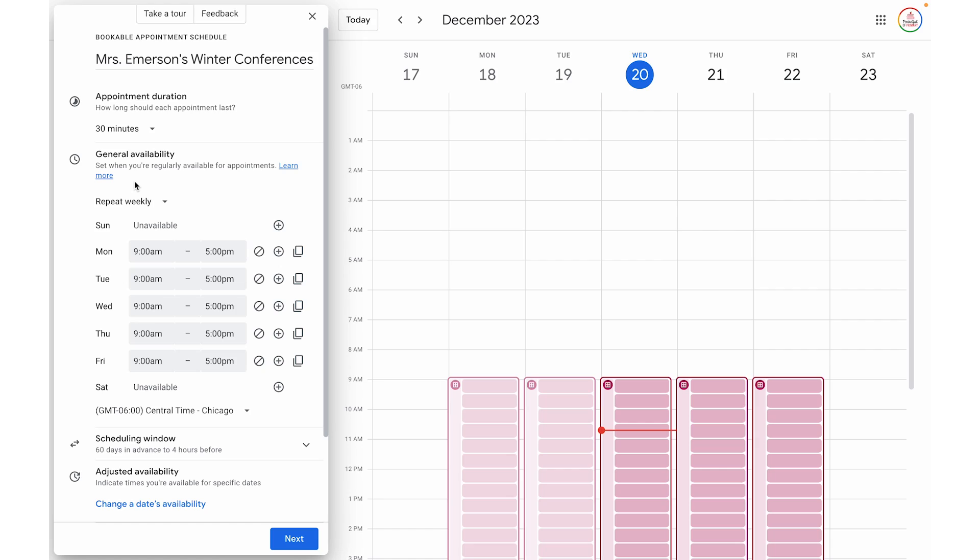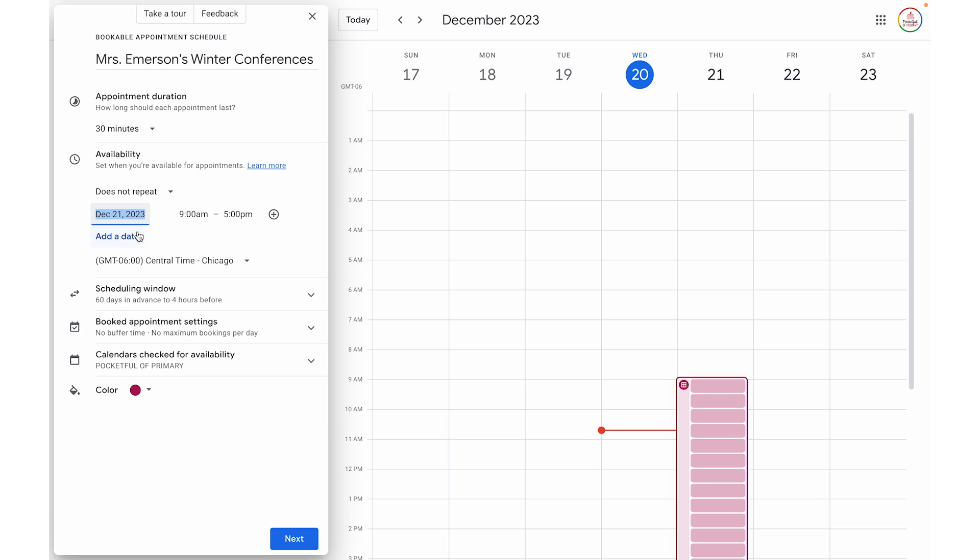Next, you are going to choose the availability — this is going to be the date and time that your appointment schedule is created for. If this is something that will repeat weekly, such as times that you have available to meet with other staff members, you would leave it on repeat weekly and select the dates and times that match your schedule. However, for a one-time occurring event such as conferences, I'm going to click the dropdown and choose does not repeat.